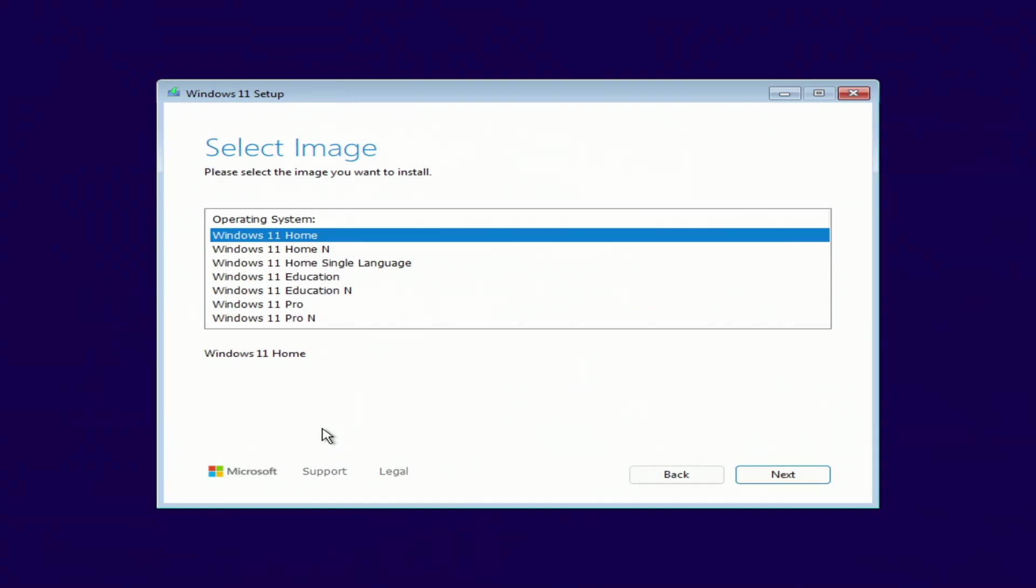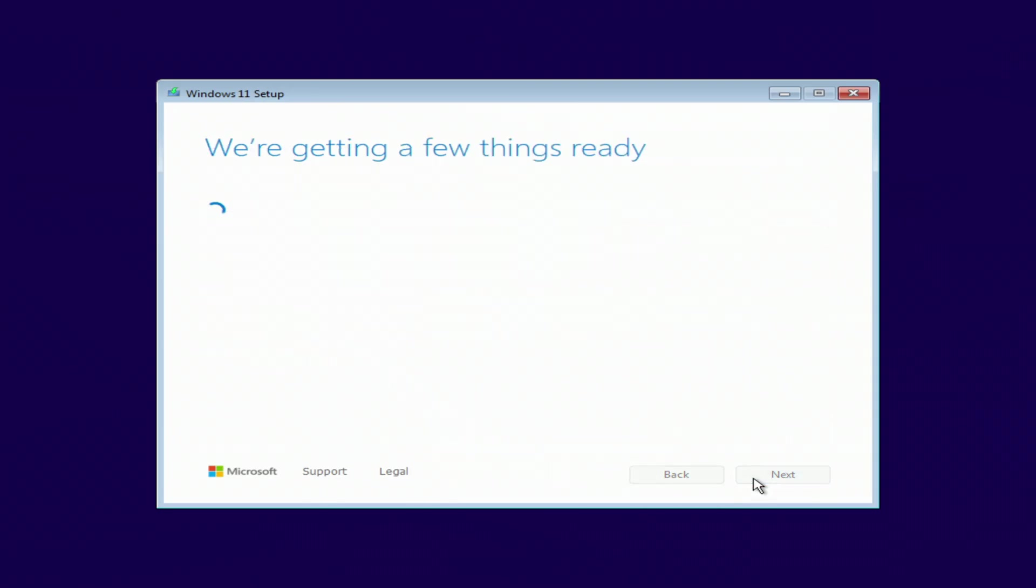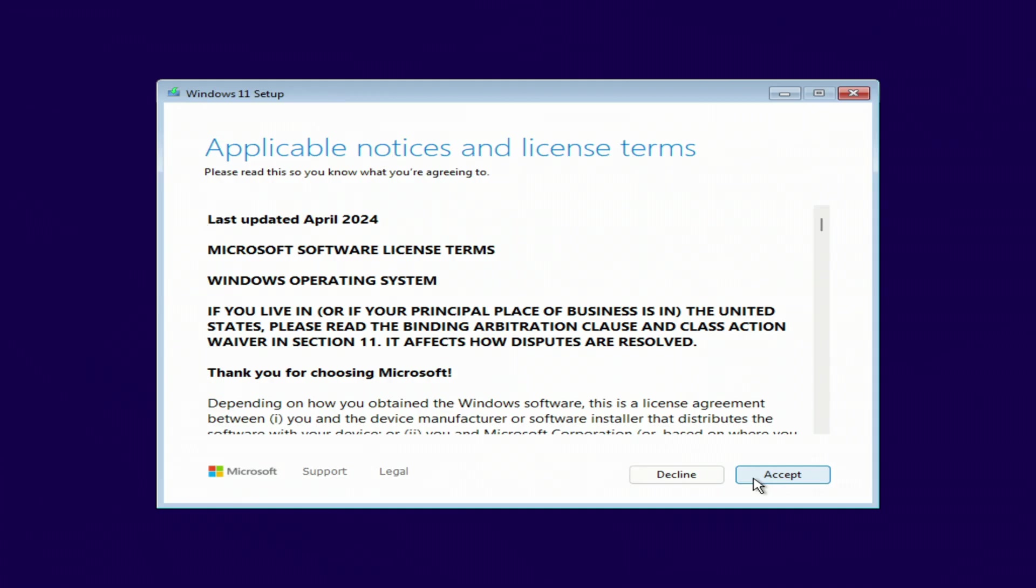To keep your Microsoft license, you must install the same edition of Windows. If you had Windows Home, choose Windows 11 Home, if you had Windows Pro, choose Windows 11 Pro. This way you will keep your Microsoft license. Since I had Windows Pro on my computer, I choose Windows 11 Pro. Next. I accept the terms of the license.